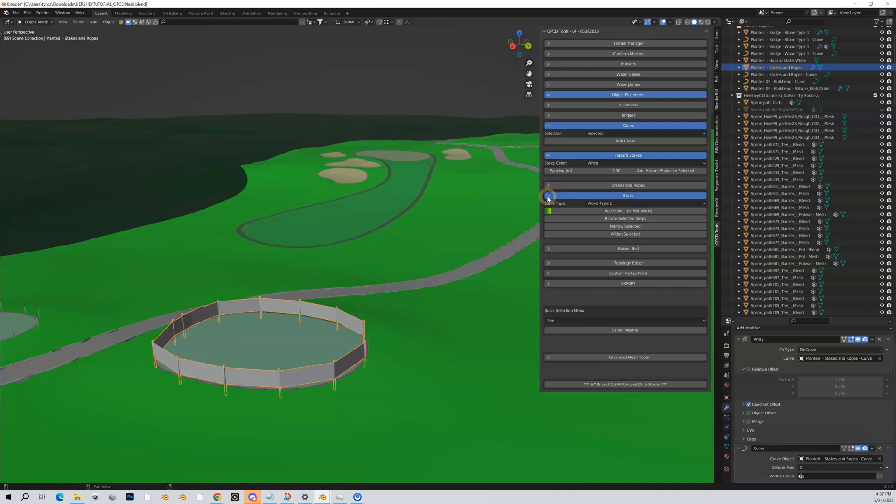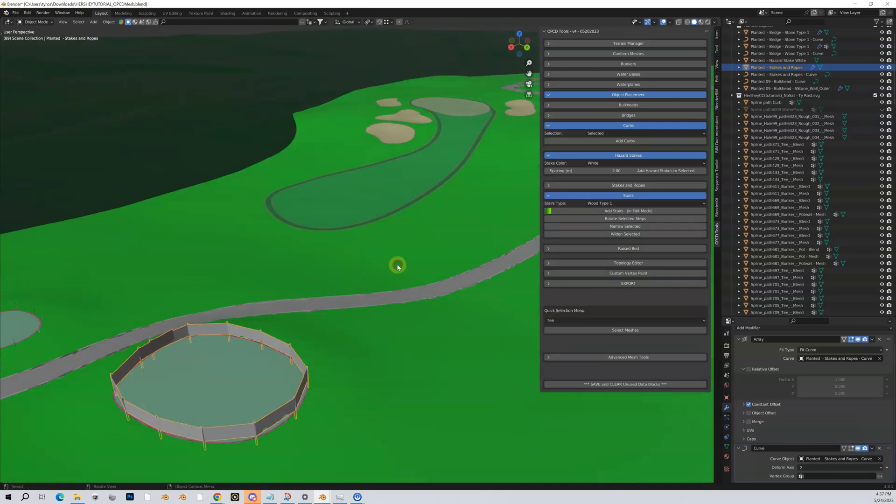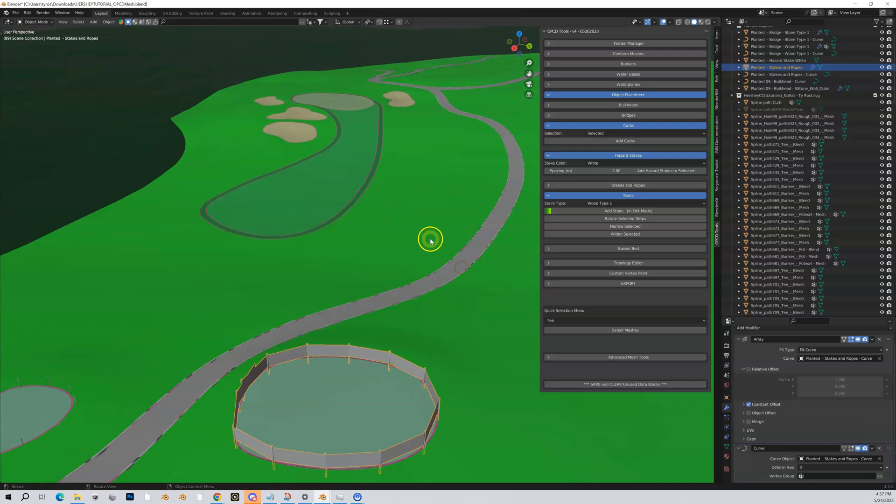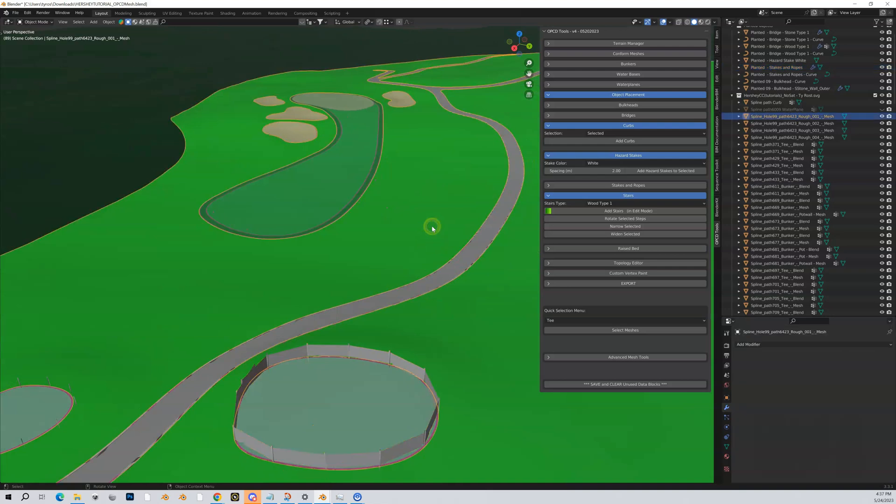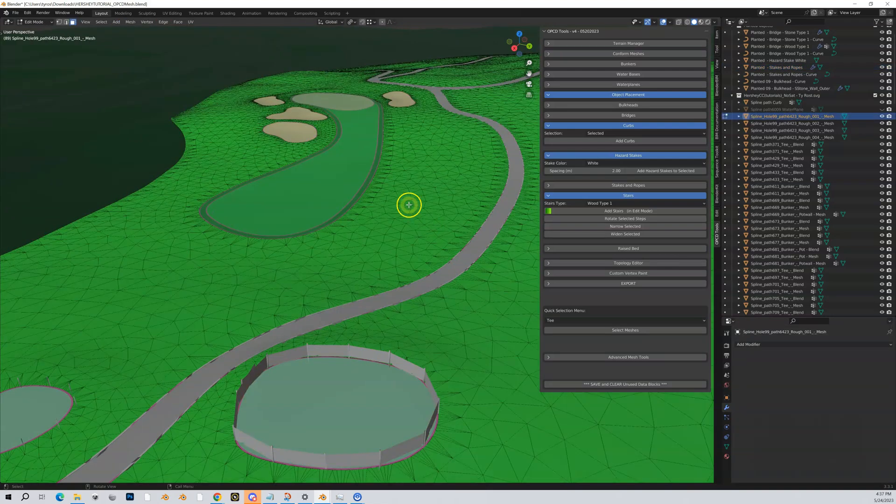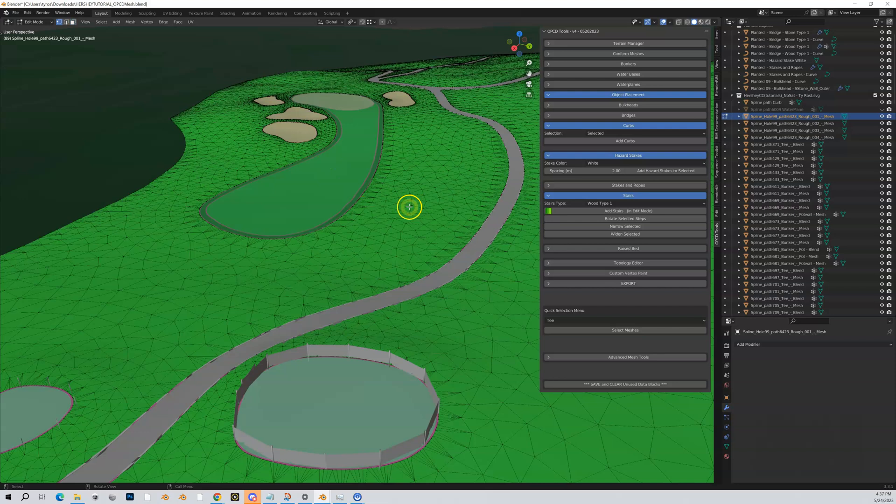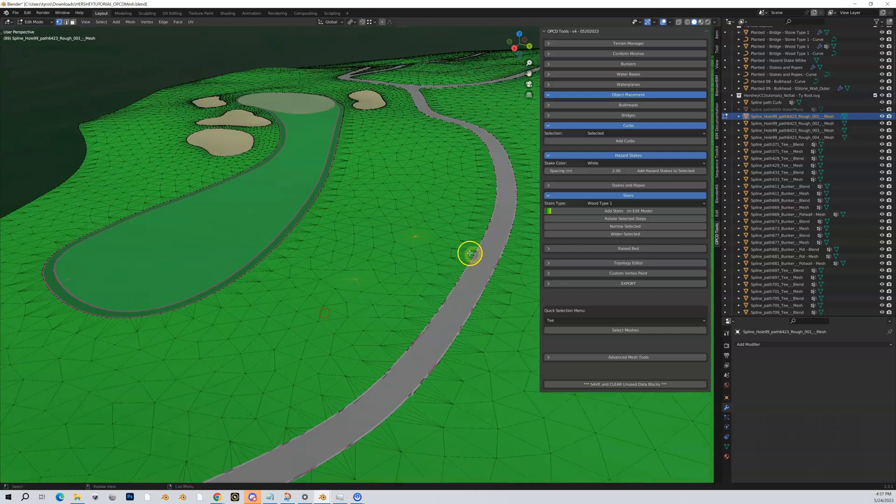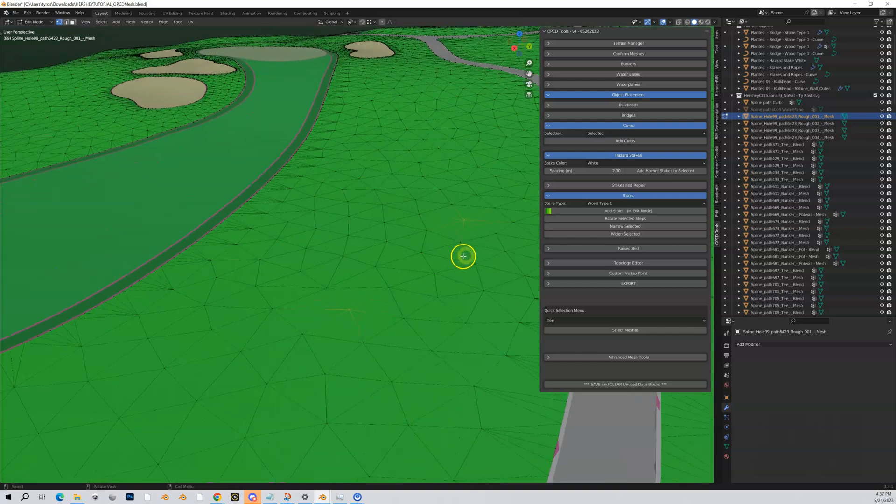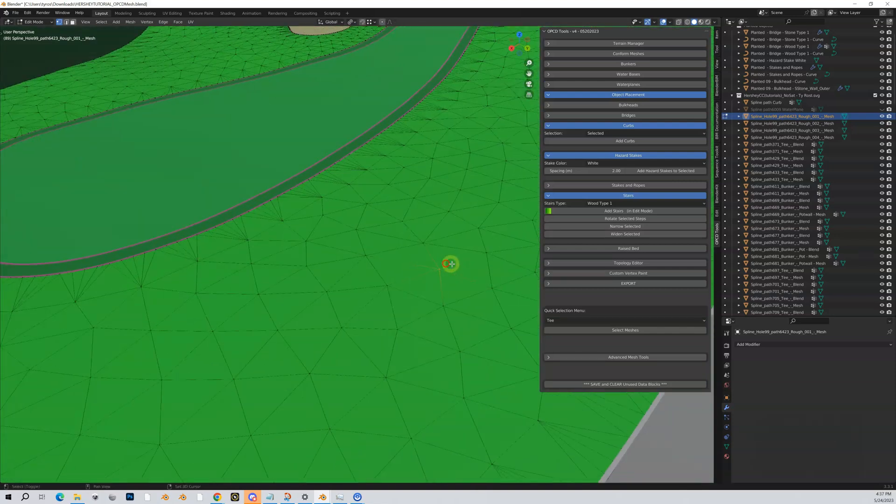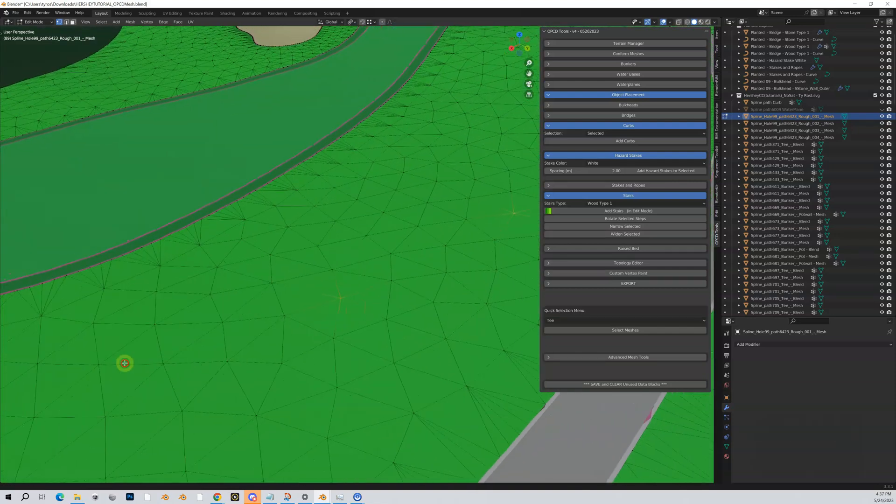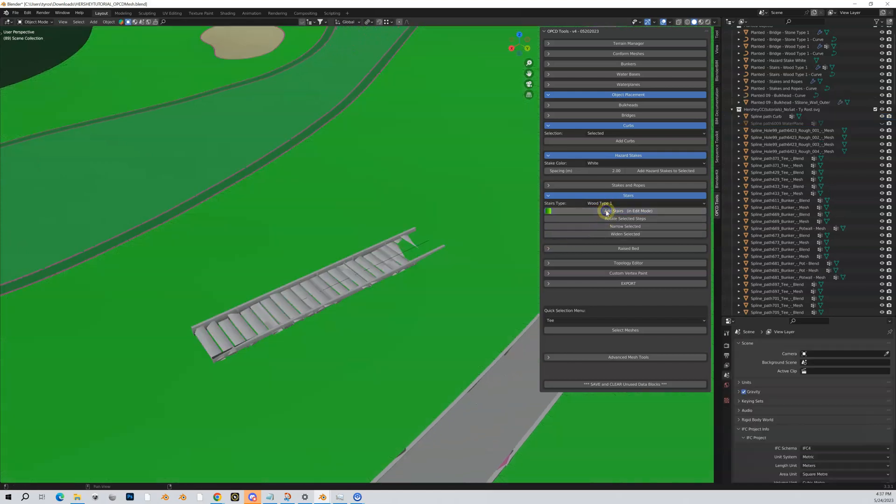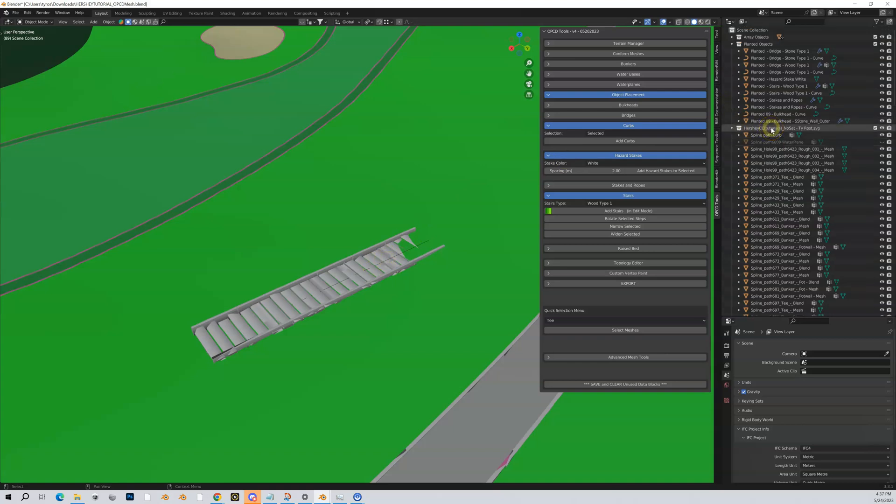Stairs are very similar to bridges in that you're going to highlight a mesh, you're going to tab into it, you're going to select two vertices. Let's say these two vertices. Now this is a very bad example because well, why would you put stairs on a flat area? Well, because it's a tutorial. Add stairs, you can see the stairs get added here.